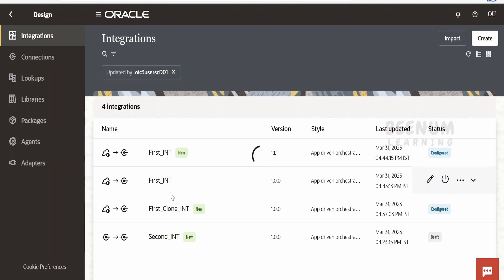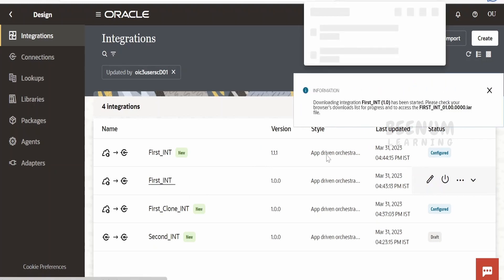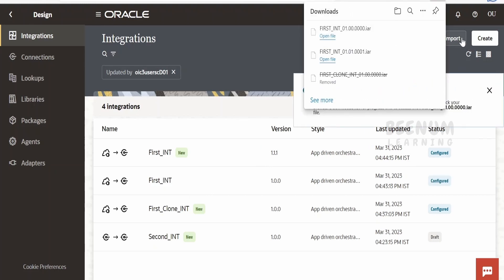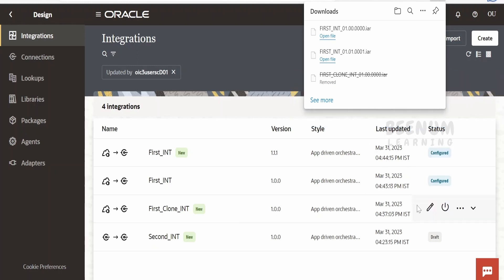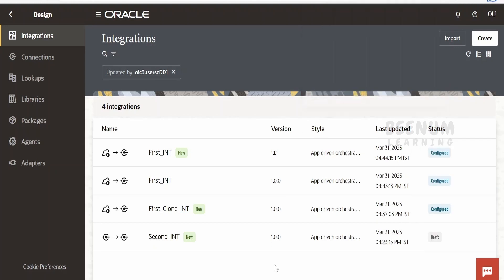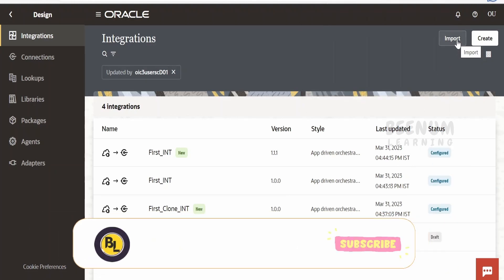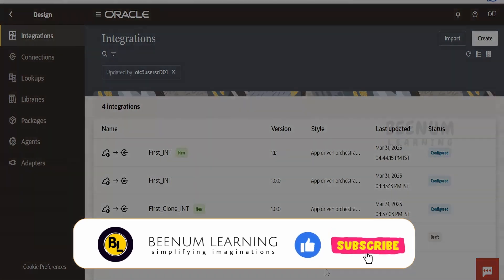Another option is to get into the integration itself — you will have a share button on the right top corner. Click on that and export. We had already seen this in our earlier classes. As soon as you click on export, it will download the .iar file. This is the file you can use to import into other instances. Following this method, you can export any integration from your instance.